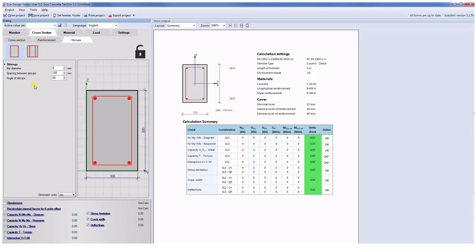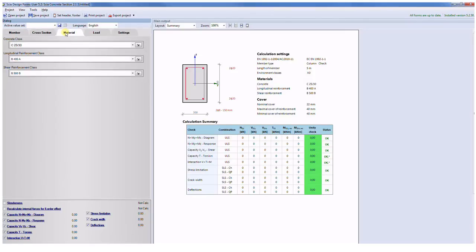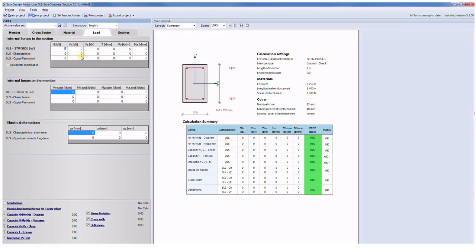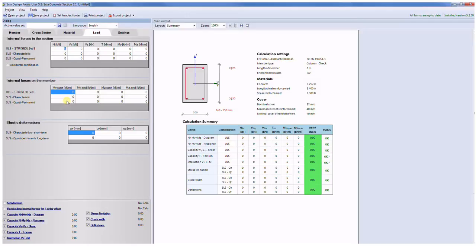When you have defined cross-section you can select classes of particular materials on a material tab. After input of the material you will probably continue with the input of the load. You can easily set the values into the cell or use your keyboard with the copied data from Excel for example. In the case of the column calculation you have to also input internal forces at the end and at the beginning of the member, and for the deflections you have to input the elastic deformation from serviceability limit states.